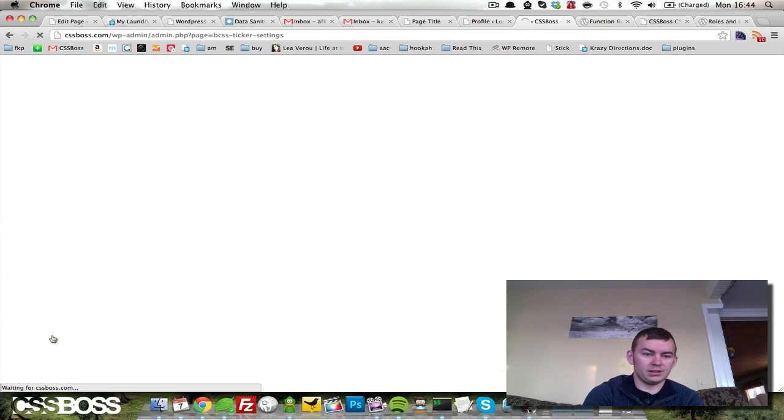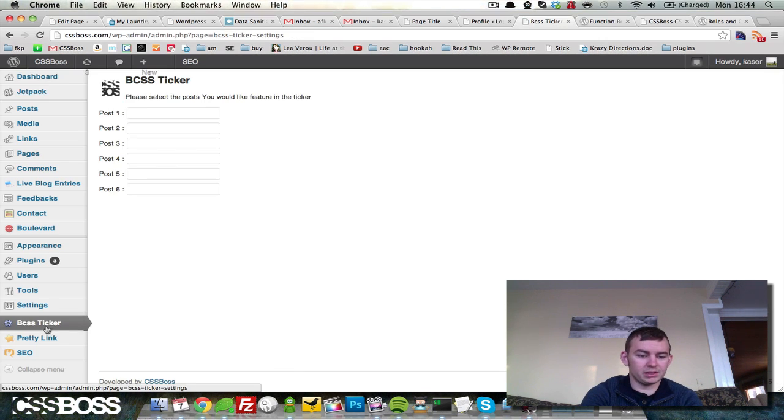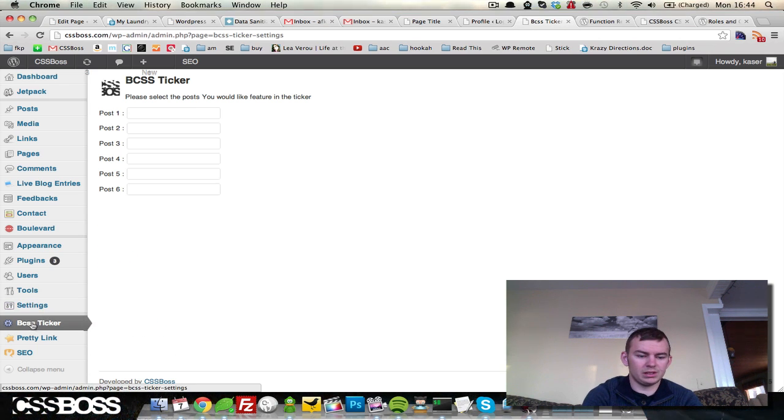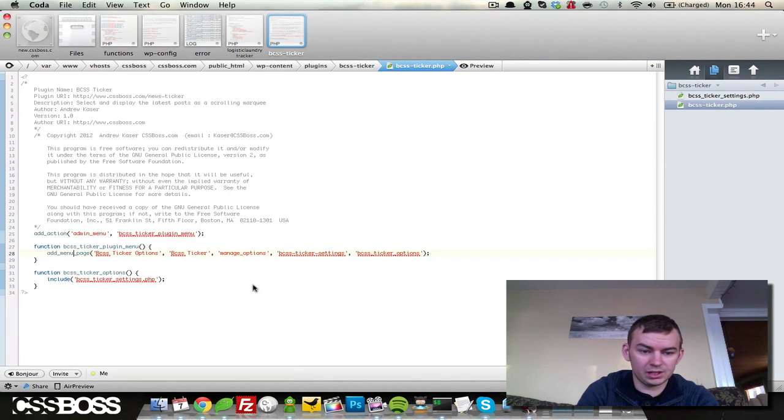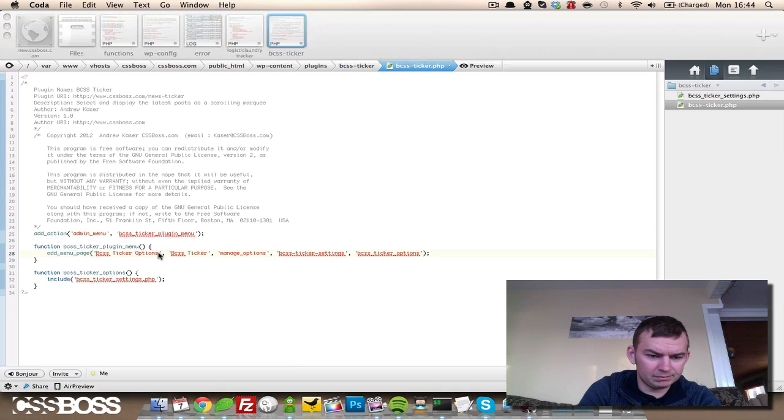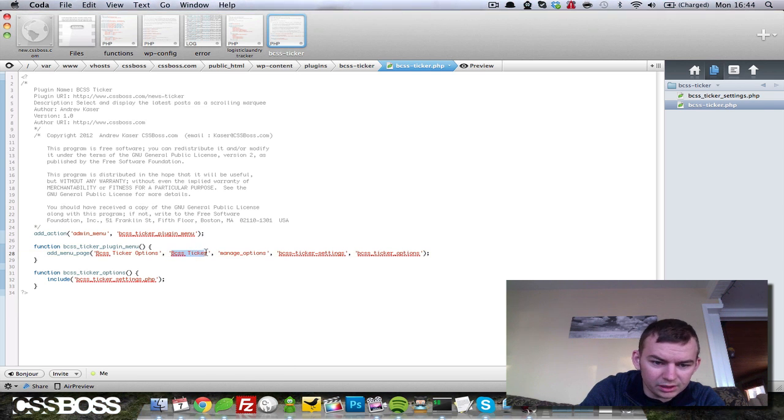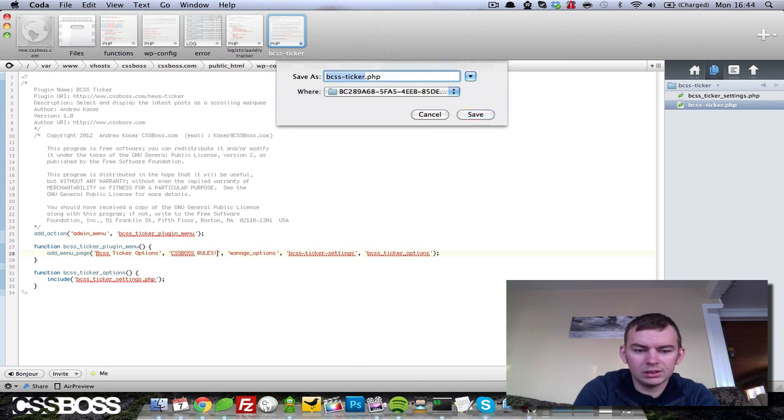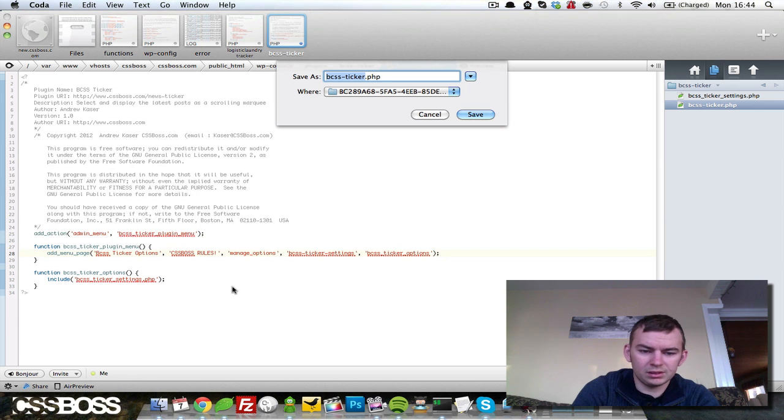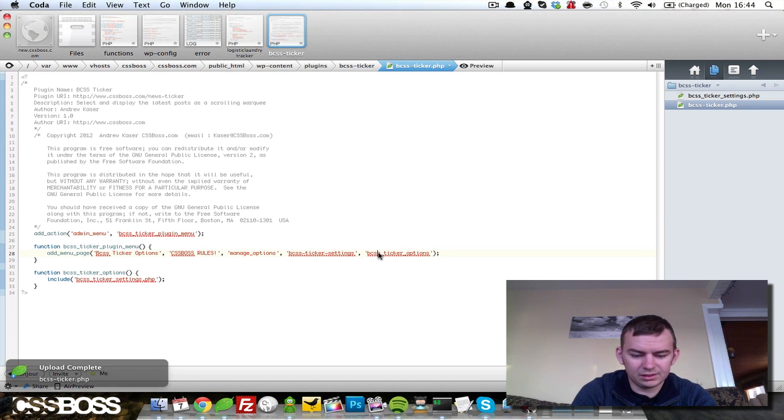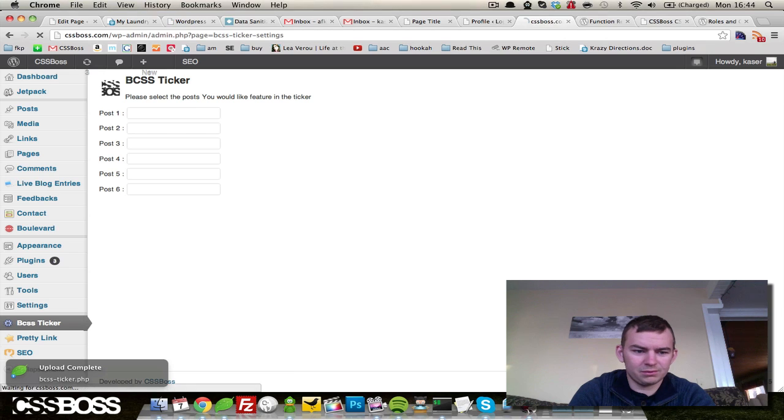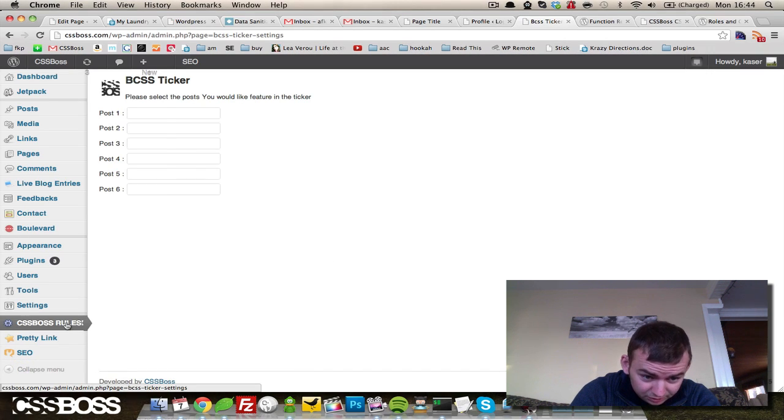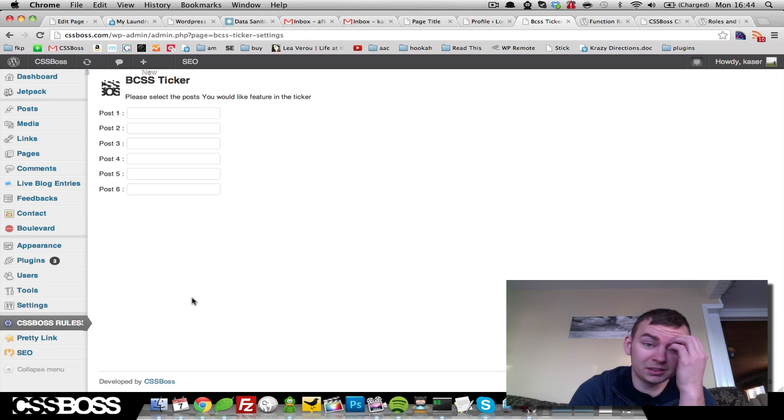Now when you click on this, you get taken to the same page, but instead of it being underneath settings or the options page, we have created a menu page right here. And we can change the name of that, this right here is the title, so we can be like CSS Boss Rules. Refresh, CSS Boss Rules. Yes it does.